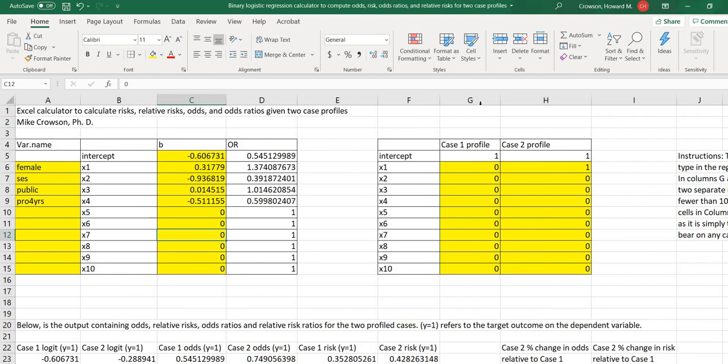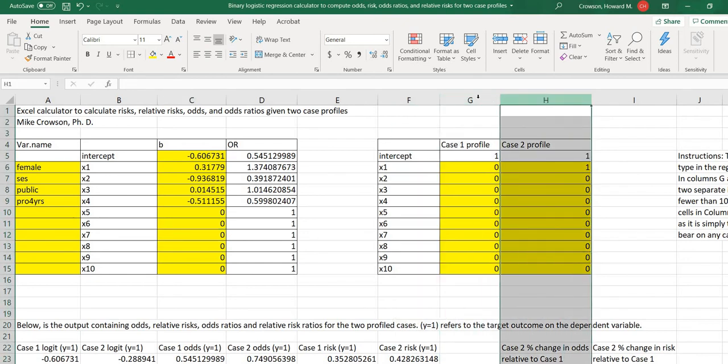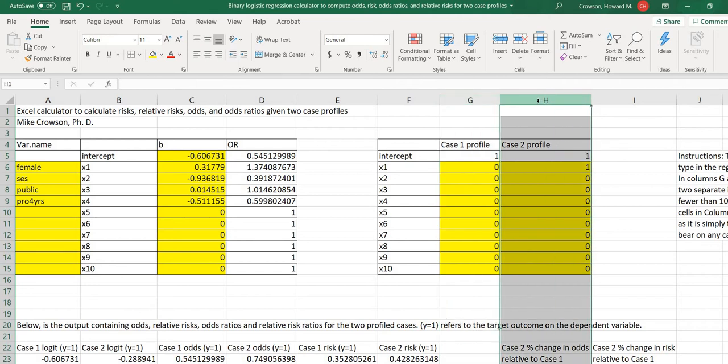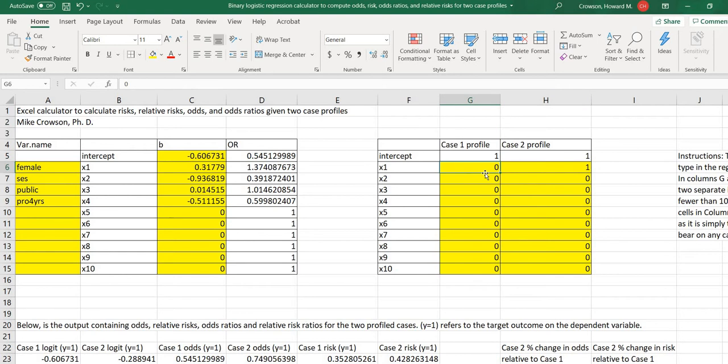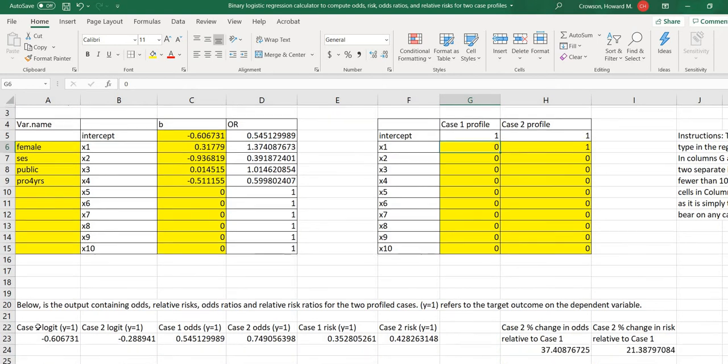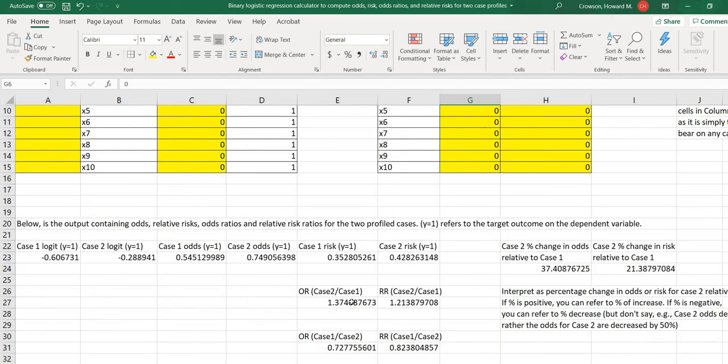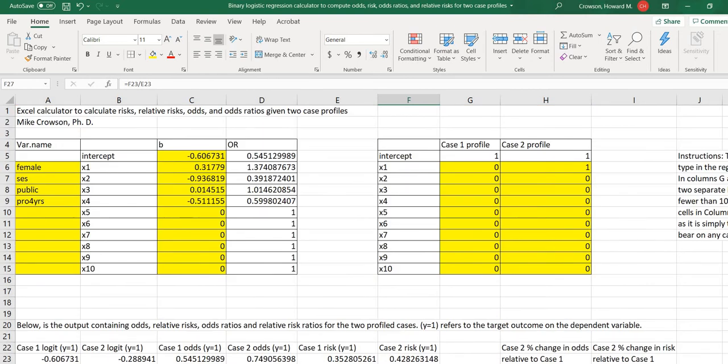So over to the right you'll see that we've got this G column and H column, and this is for profile one and profile two. So basically you can substitute values on your predictors into these columns and then generate essentially logits, odds, risks, and then down below you've got odds ratios and risk ratios as well.